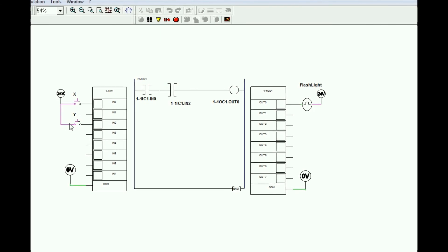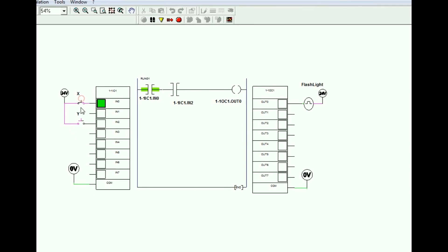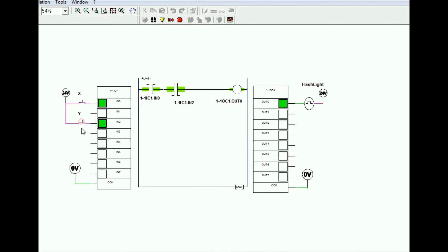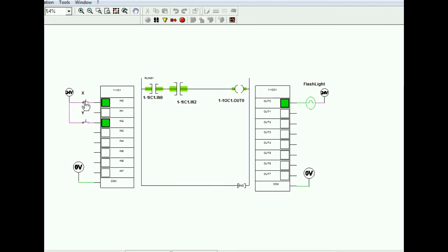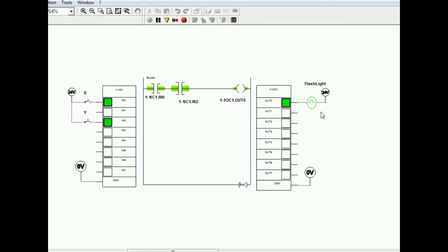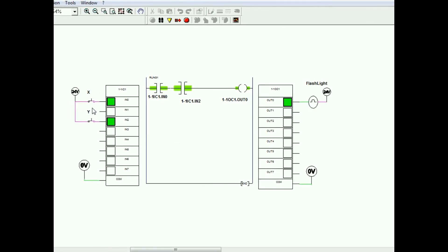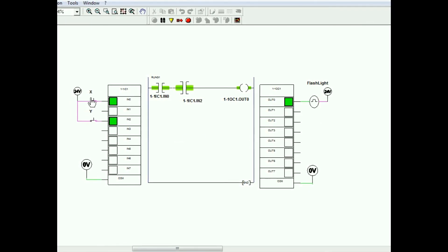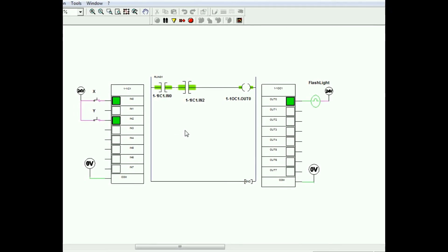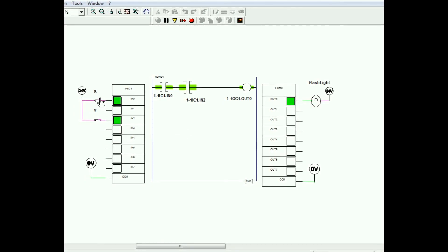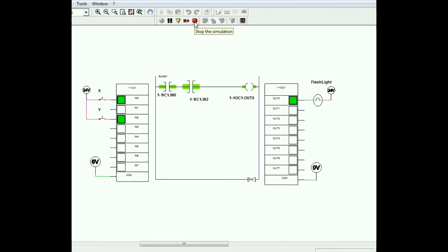Stop the simulation. Now again see: X switch is pressed, Y switch is pressed — we get the output. If any one switch is on, the output is not obtained. To get the output, both switches must be on. This is the AND logic gate.